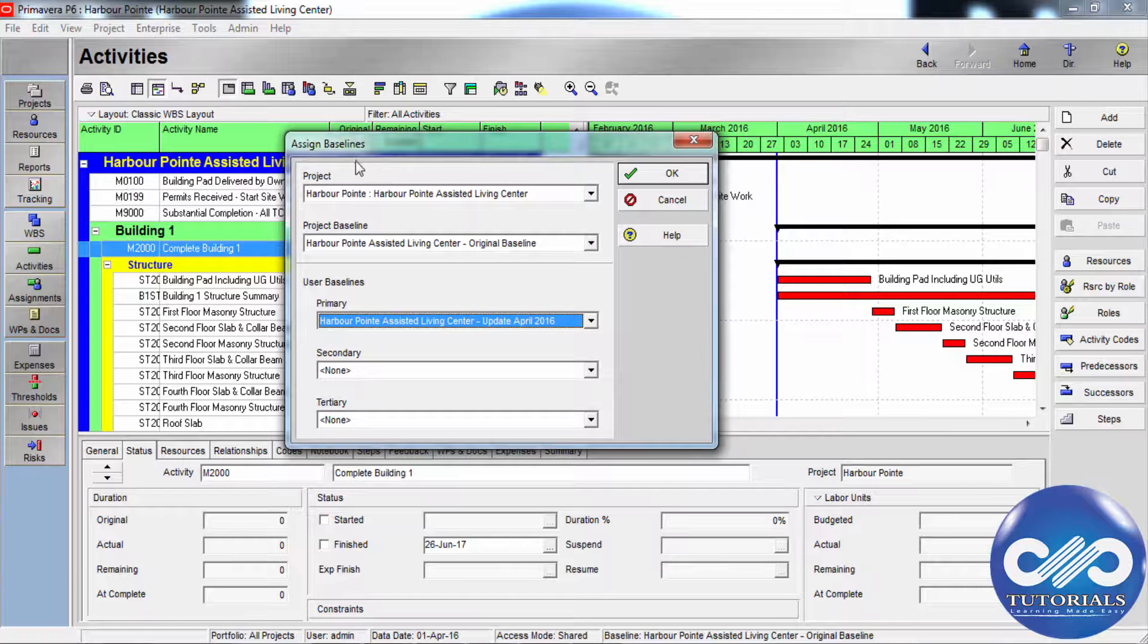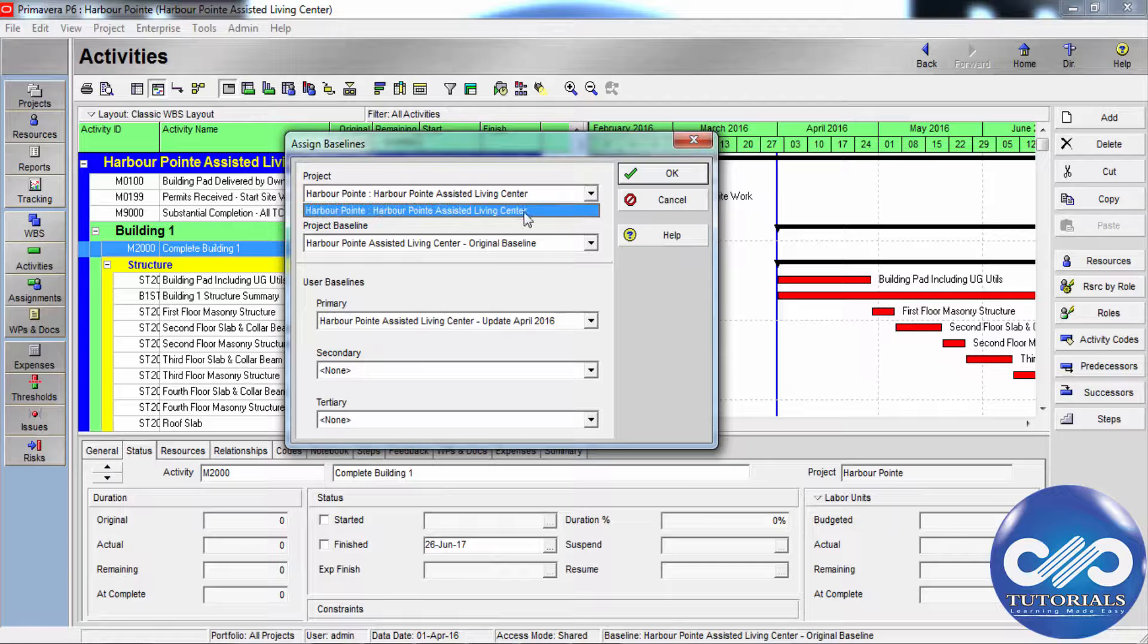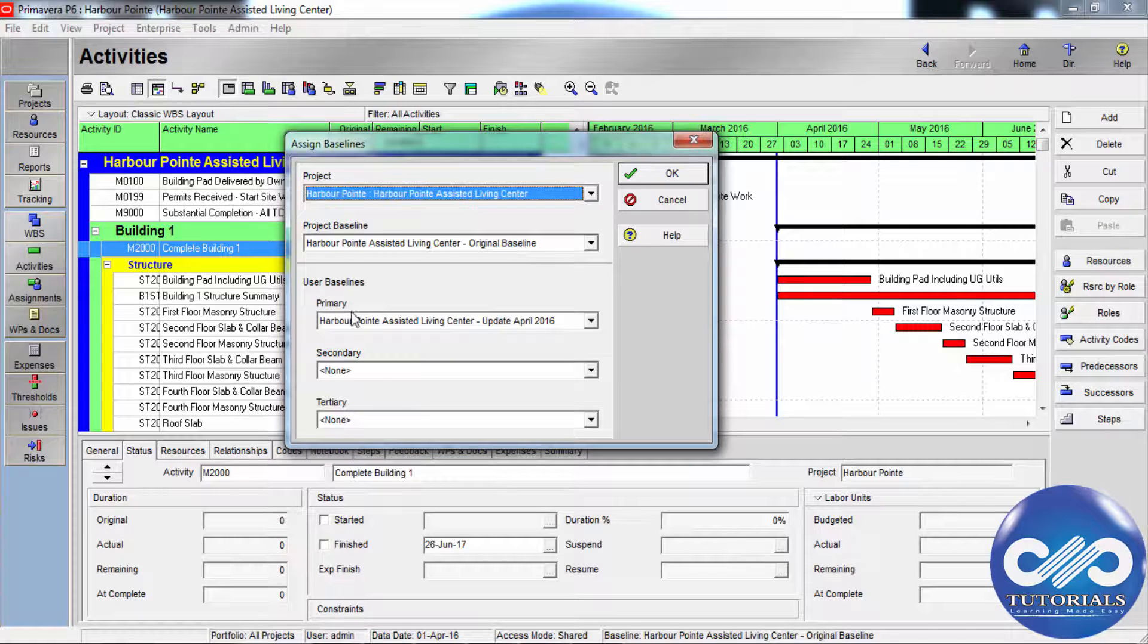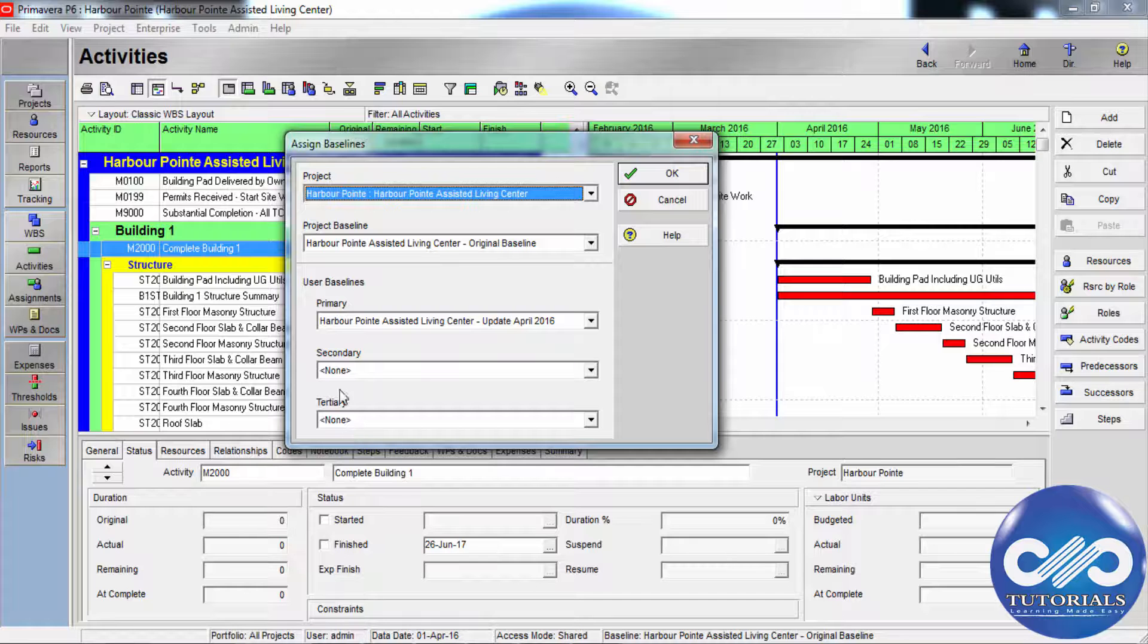Now, use the assign baseline dialog box to designate the current project or an existing baseline as the project baseline or primary or secondary or tertiary baseline.